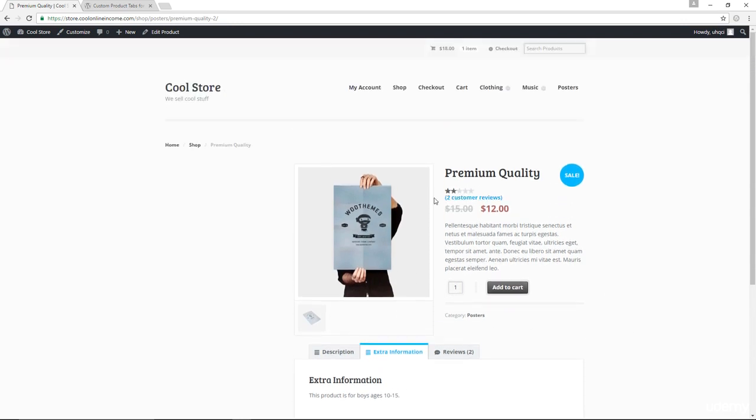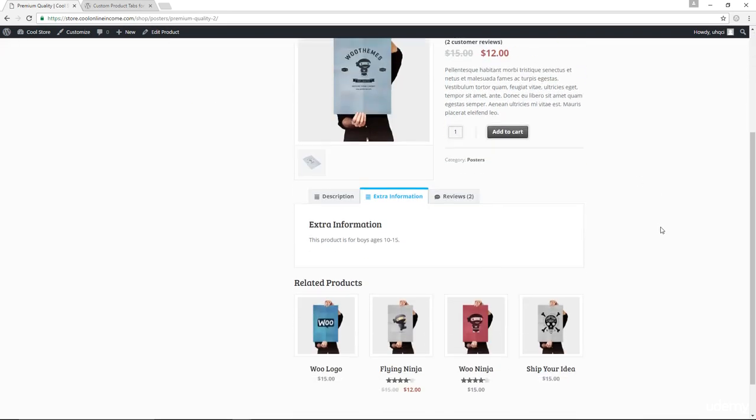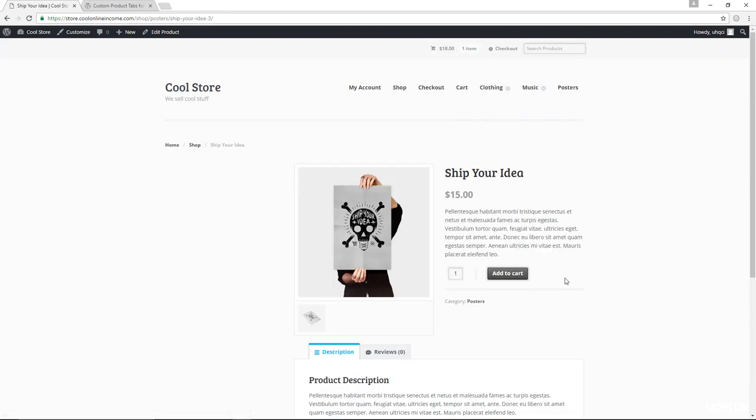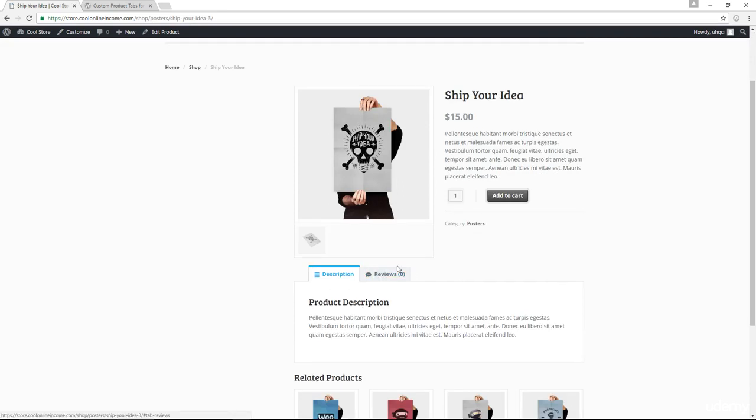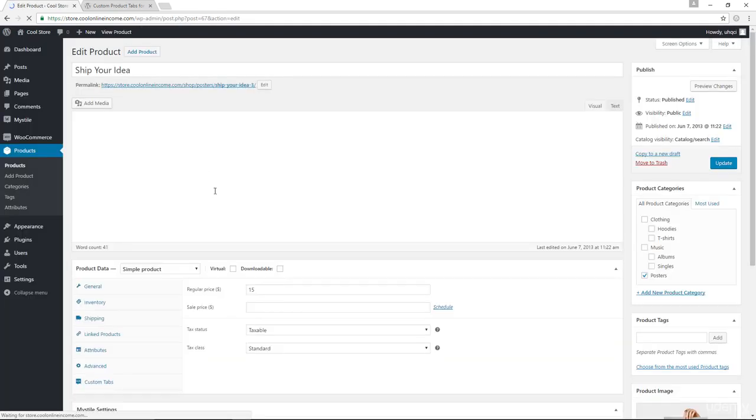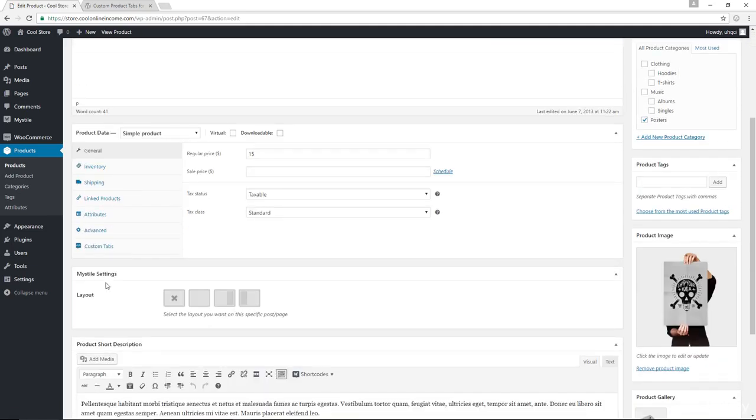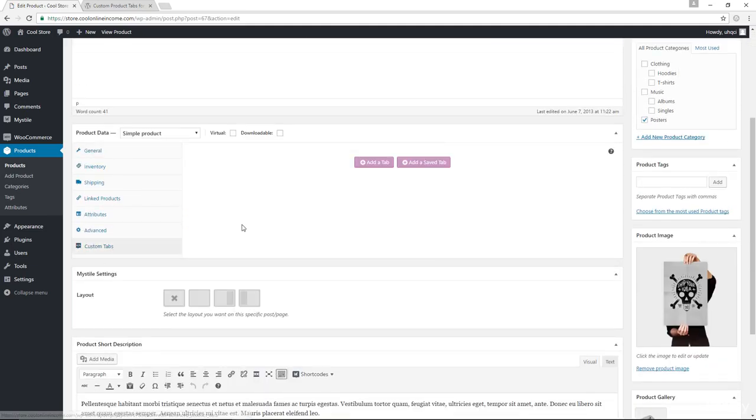That's for this particular product. Now, if I went ahead and clicked on this other product over here, we don't have that tab showing up. And even if I clicked on edit product here, we do have the custom tabs, but what if I wanted to reuse the tab for extra information? How can I save and reuse such a tab over and over again, we would have to create a saved tab.